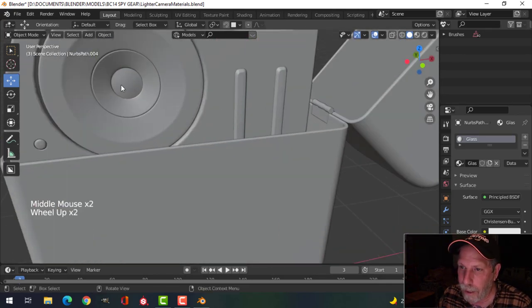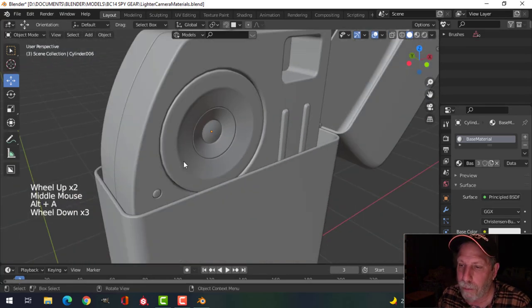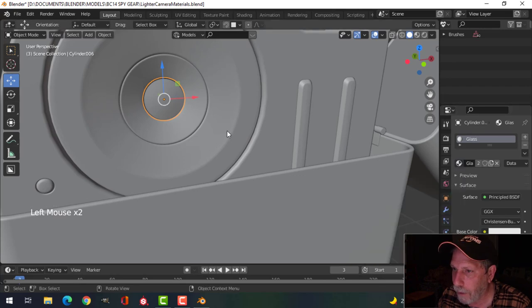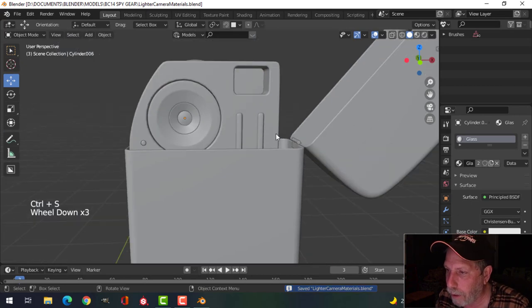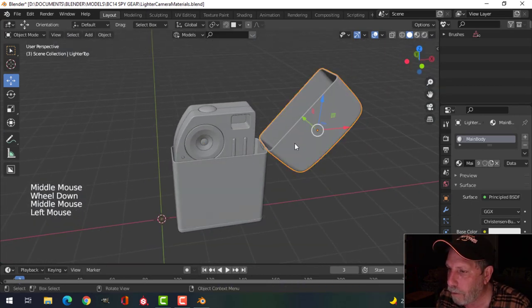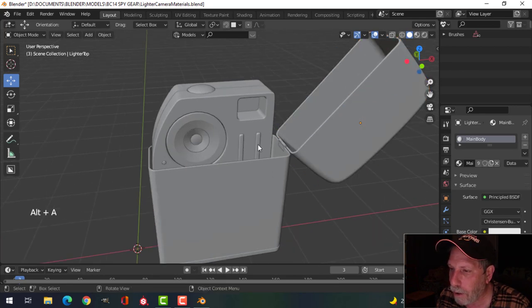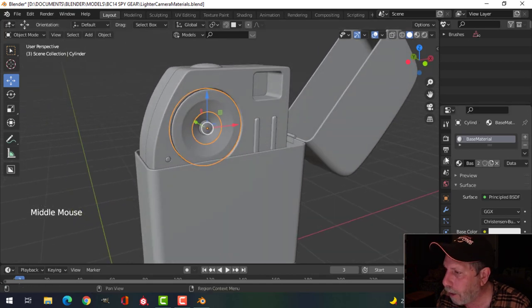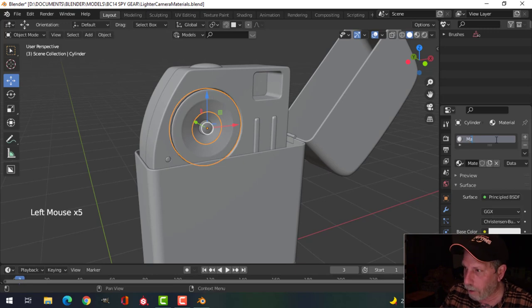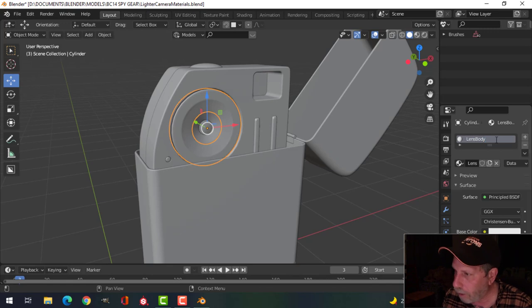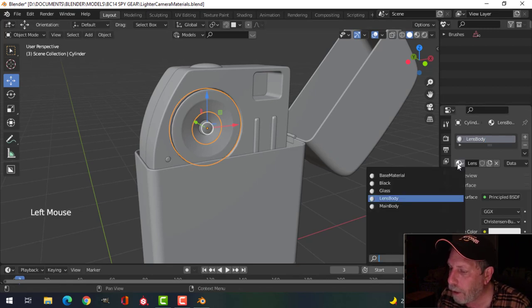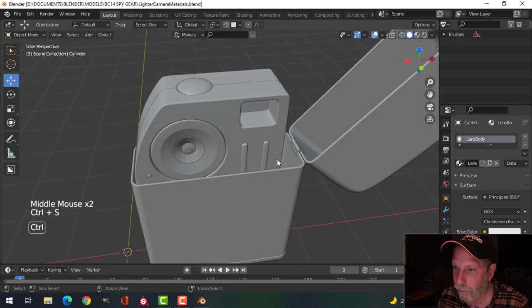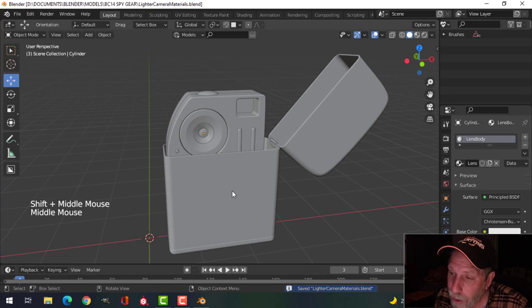That's going to be glass, and the lens itself — I've separated these out a bit from when I originally modeled this. I've got this piece, that piece, and that one, and those will have glass on them. For the hinge and this part, I actually want that as a separate material — I'll call it 'Lens Body.' So I've got: Main Body, Lens Body, Black, and Glass. The model is UV unwrapped and I've assigned specific materials just by name, which I can use in Substance Painter.